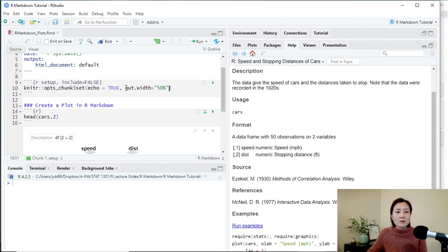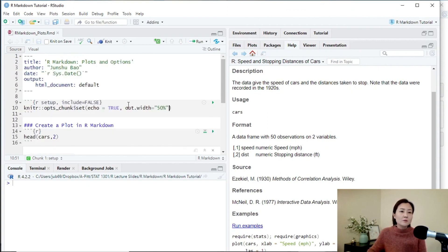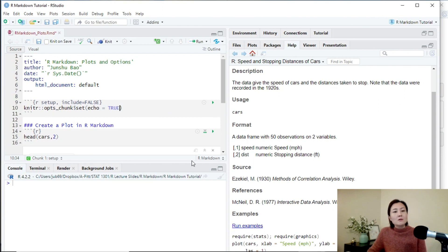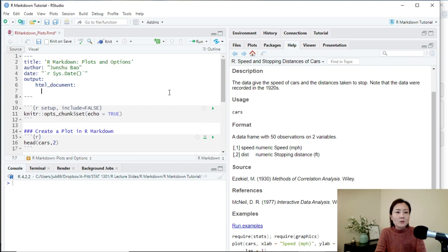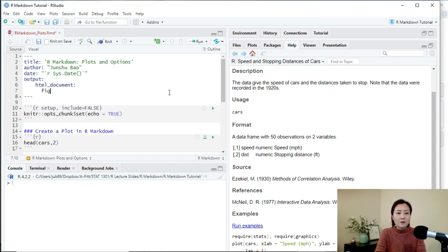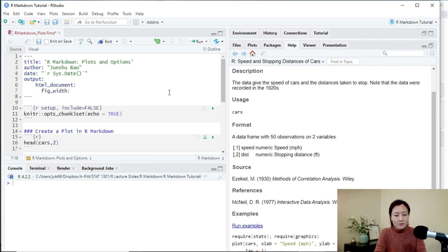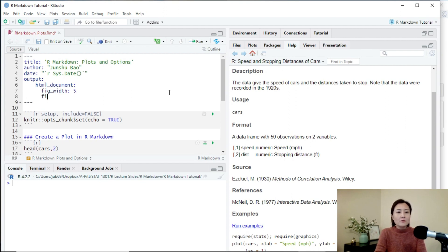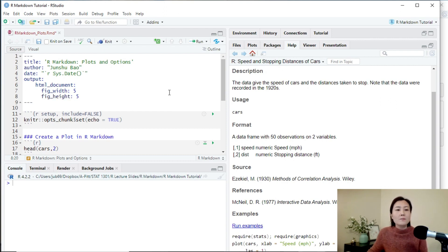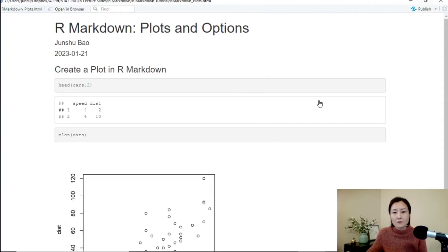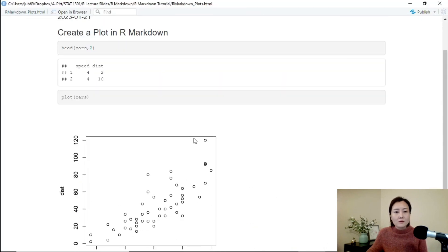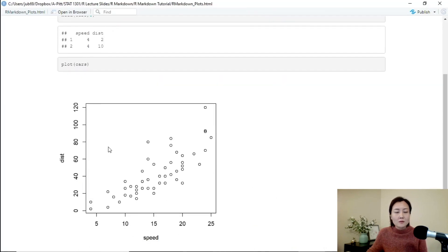We can also set fig.width equals four or five here. We can also adjust the size of the plot in the output by changing this default option in the YAML header part. So for example, we can say fig width equals five and fig height equals five. Let's knit it again. You see now it also works.